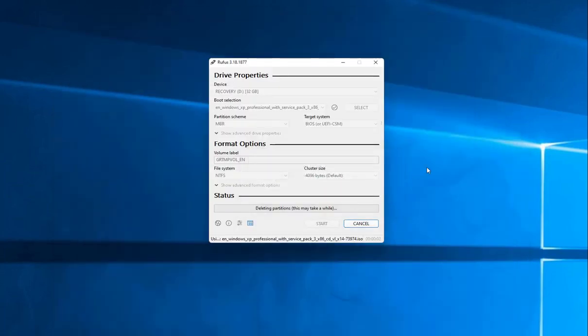It's going to delete everything on there. And then it's going to go ahead and create this bootable drive. When we get done, we're not going to wait for it on this video because it does take some time.